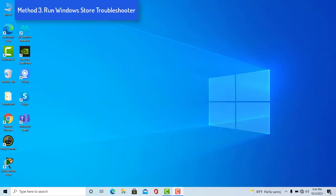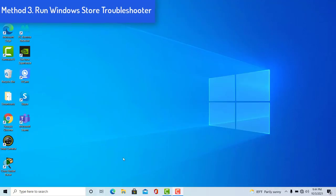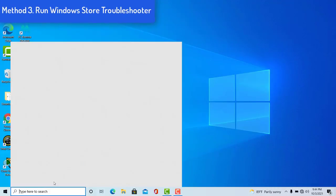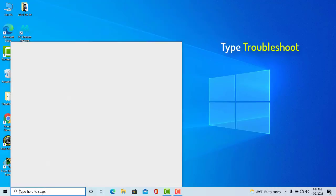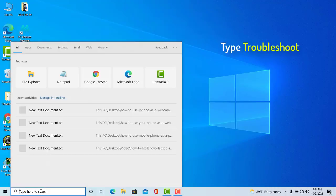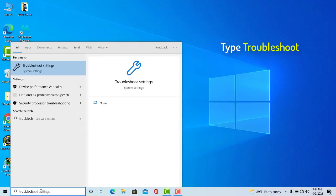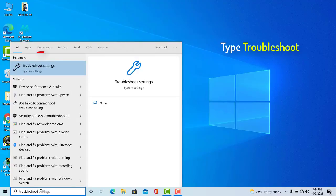Method 3: Run Windows Store Troubleshooter. Click on search, type troubleshoot, and then select troubleshoot settings.